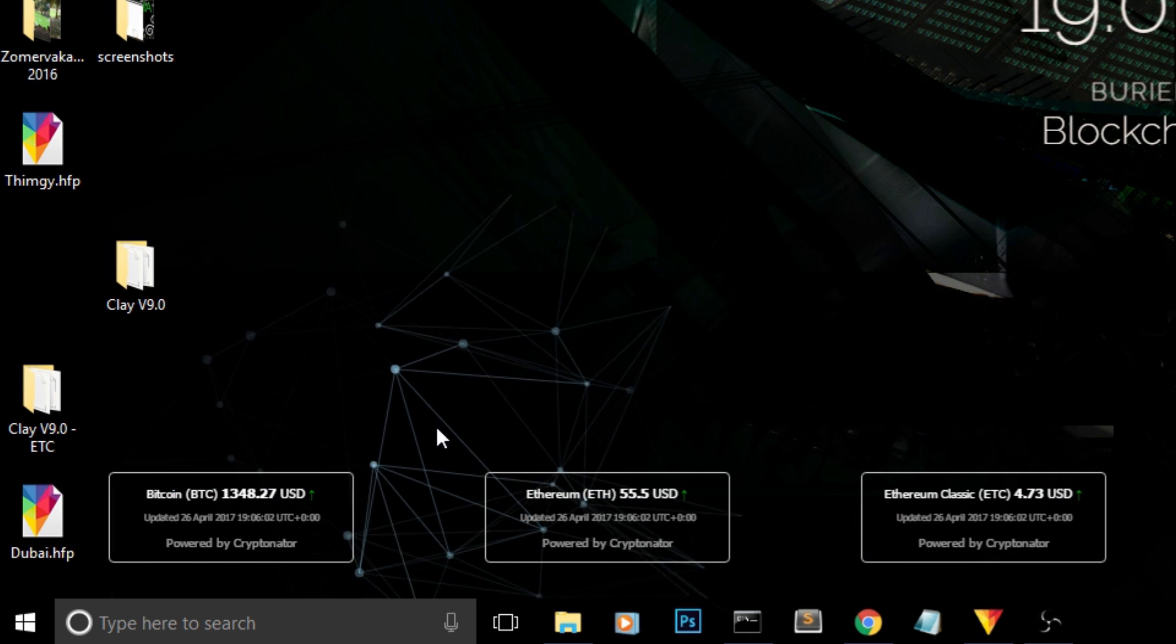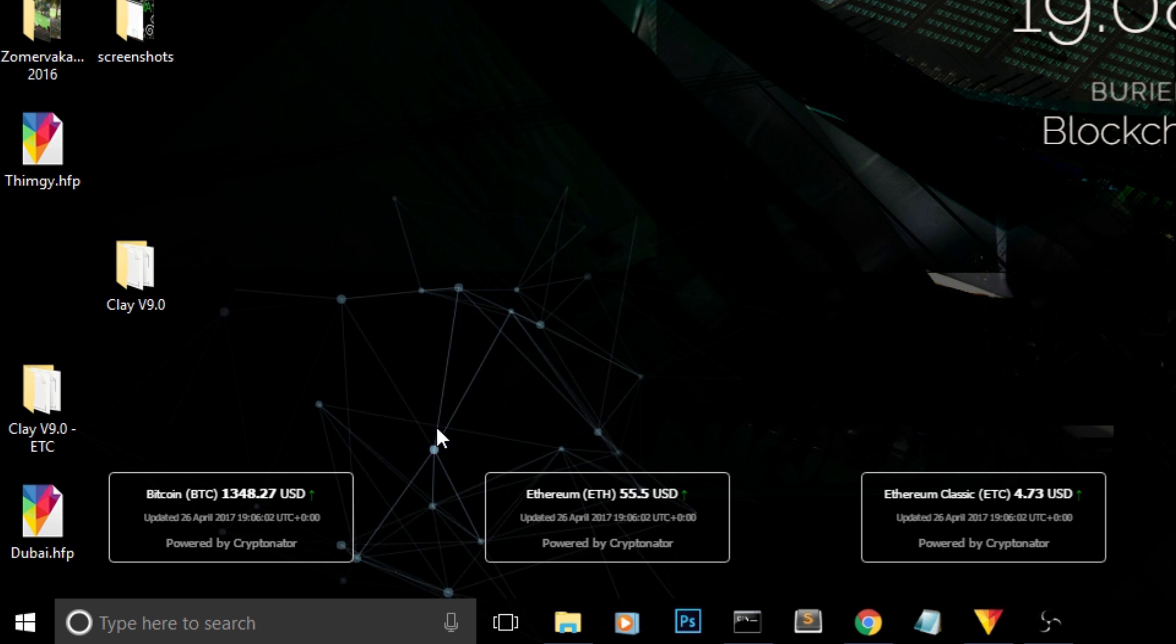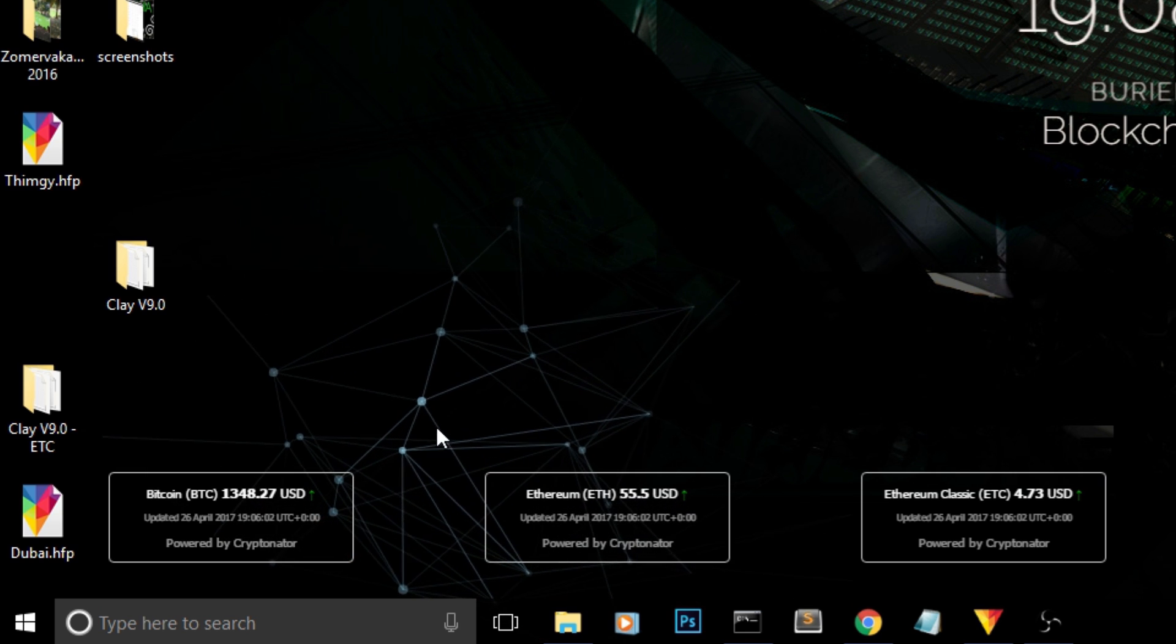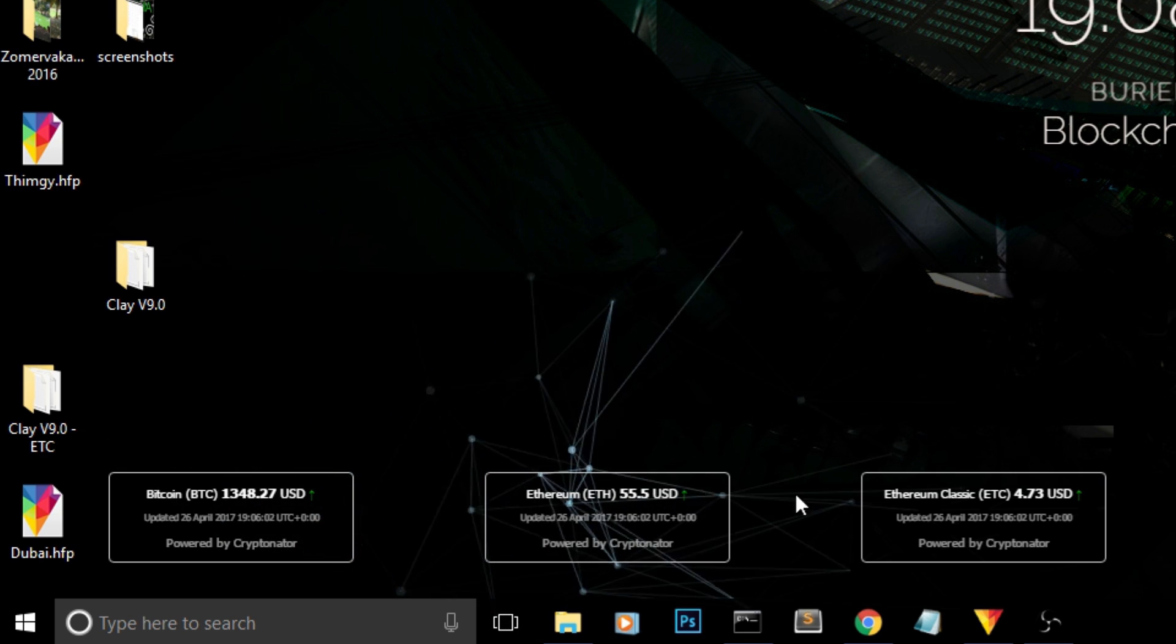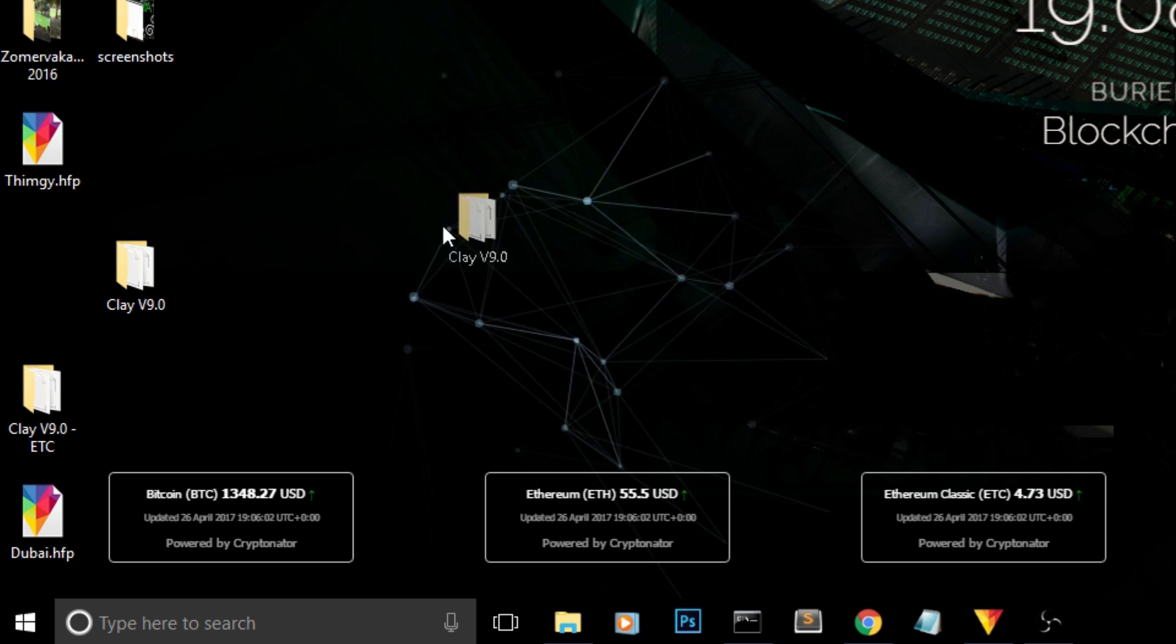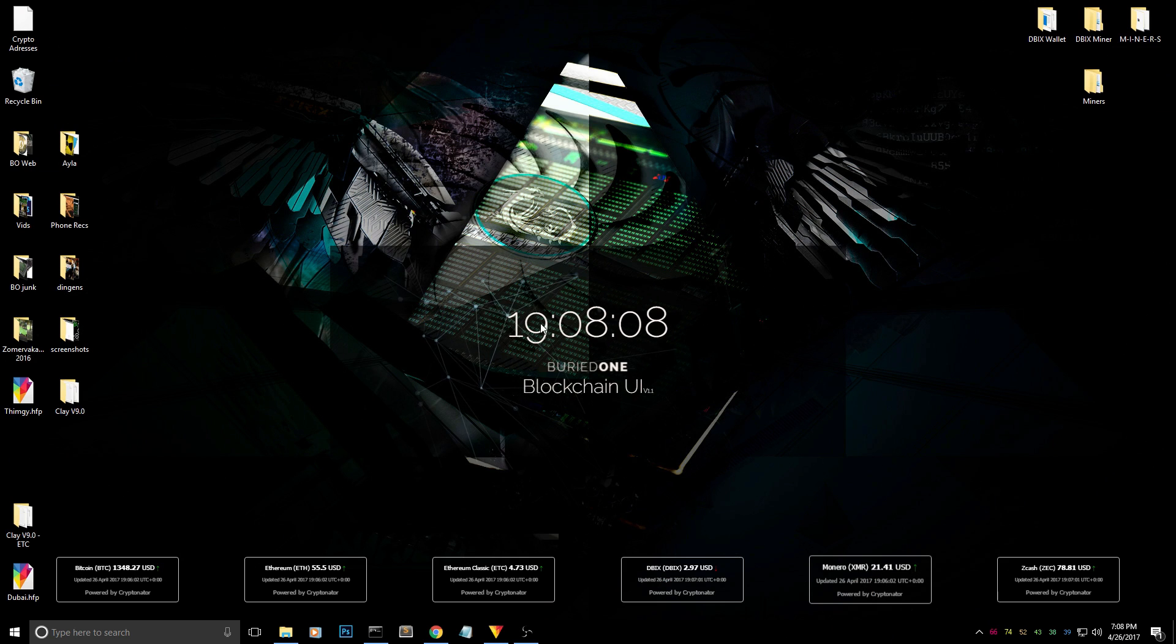So what does it do? It will automatically update after every five minutes, and I will be able to see the prices while I'm just working on my desktop and doing stuff. Also, I added a timer.